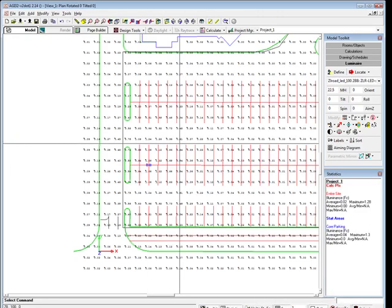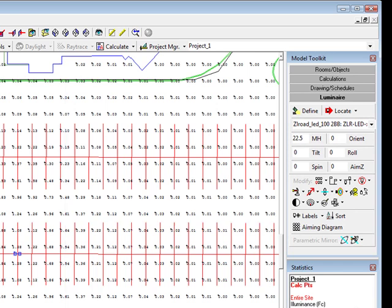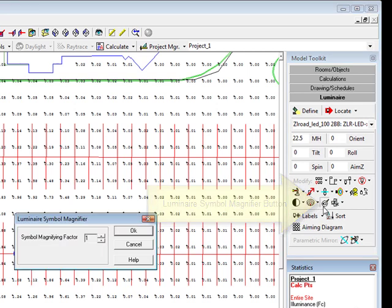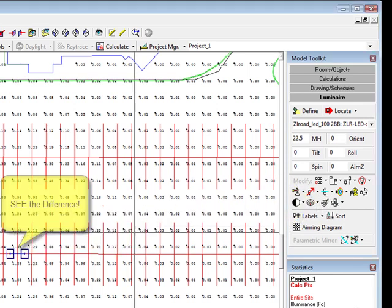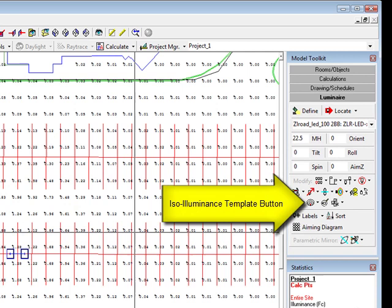Let's make the luminaire symbol bigger so it is easy to see using the symbol magnifier. Increase the scaling factor to 3. Now we can make an ISO illuminance template to assist with the luminaire layout.